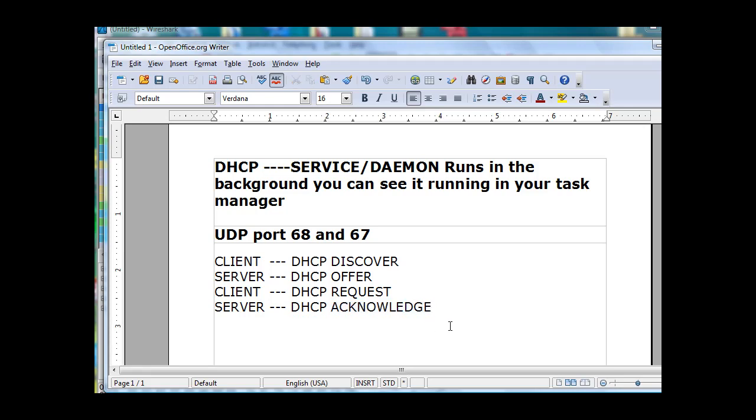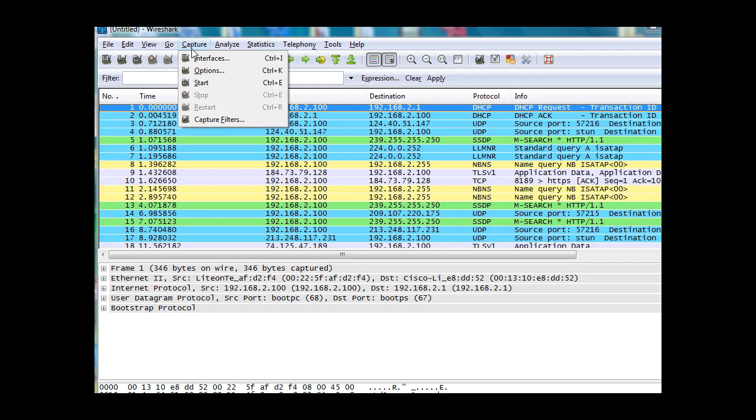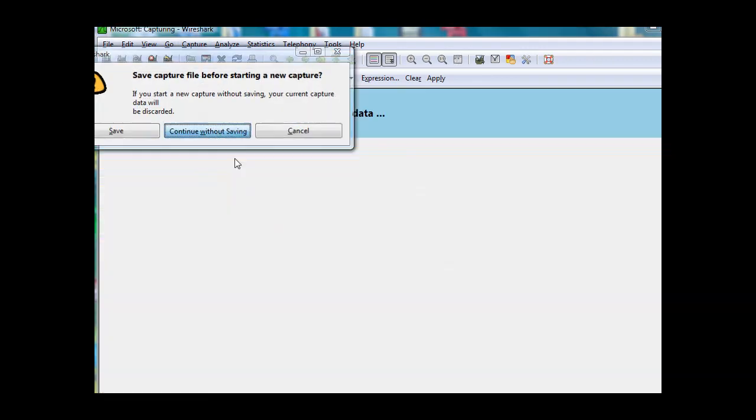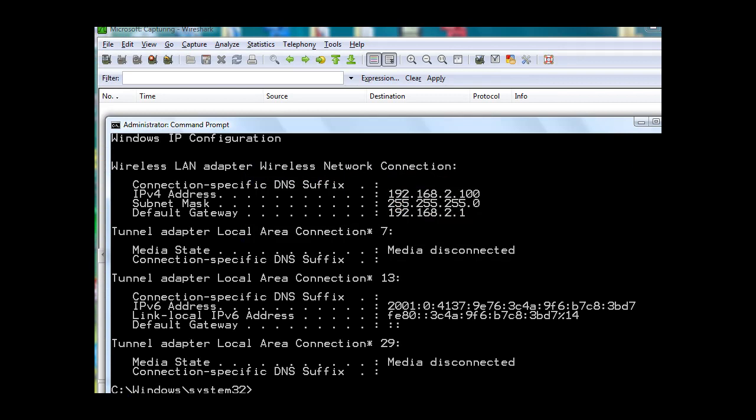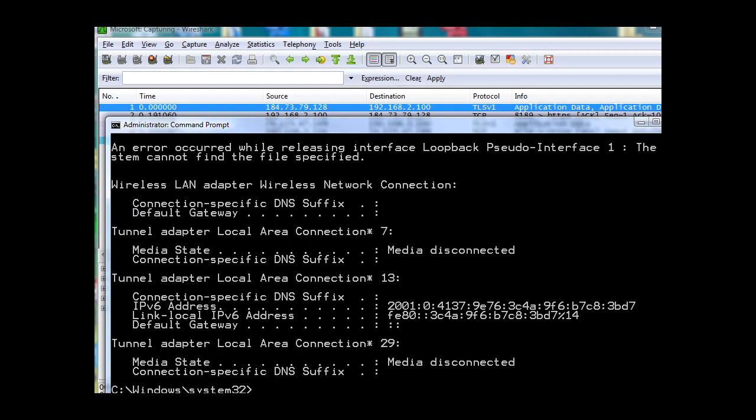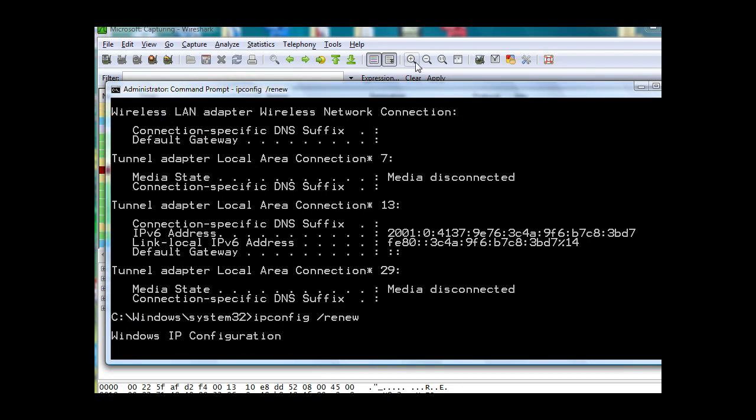So we can see this whole process at work if we use Wireshark. I'm going to say capture, start capture. There goes a capture, and then I'll open up my command prompt here, and I'll say IP config release, which will release my IP address, and then I will do an IP config renew. And when I do that, it will renew the request for an IP address.